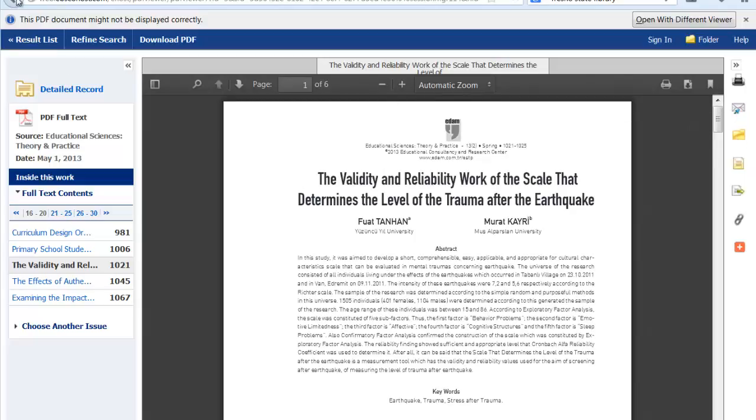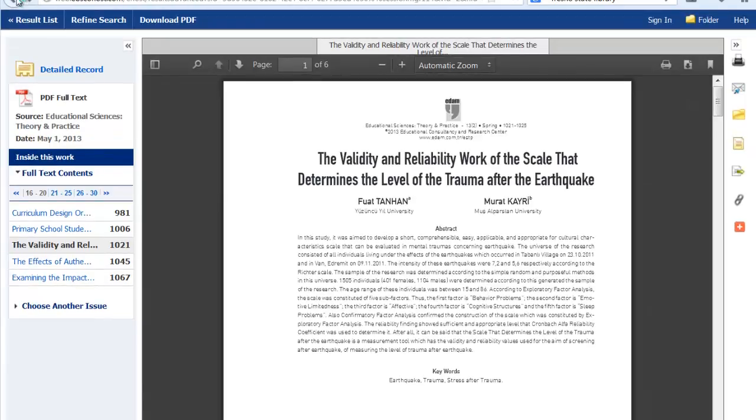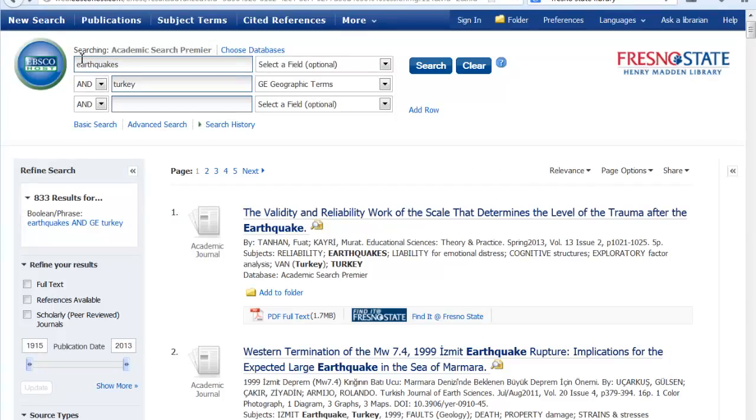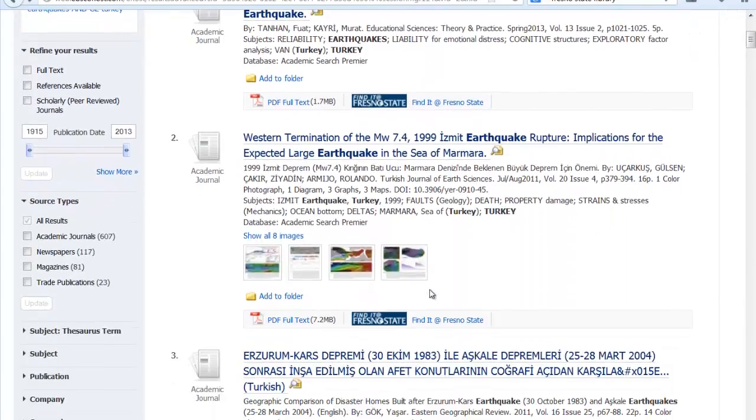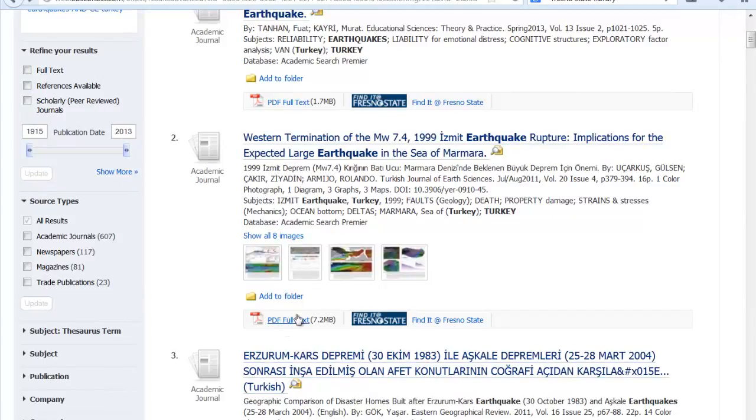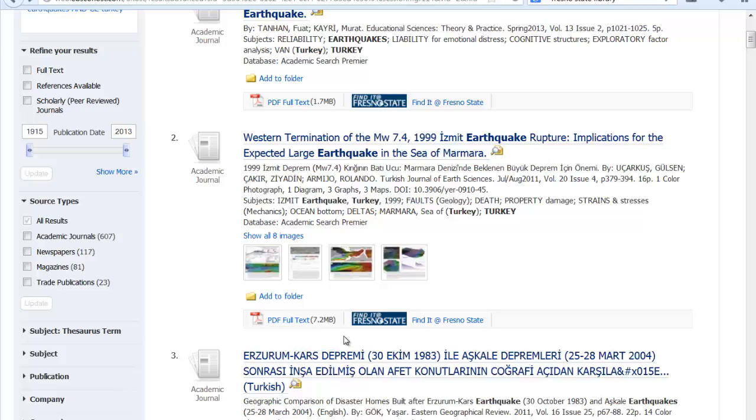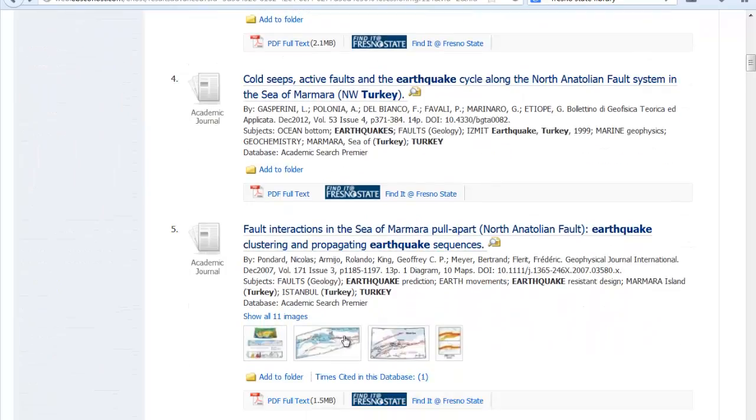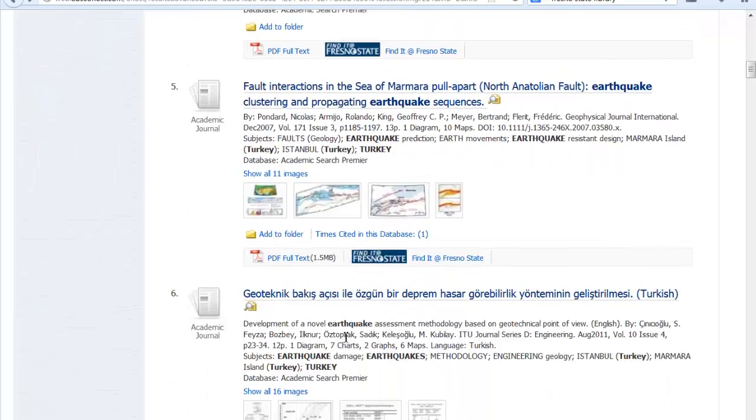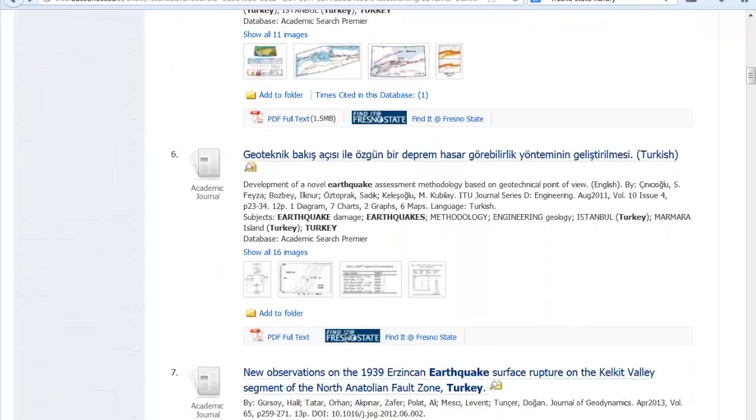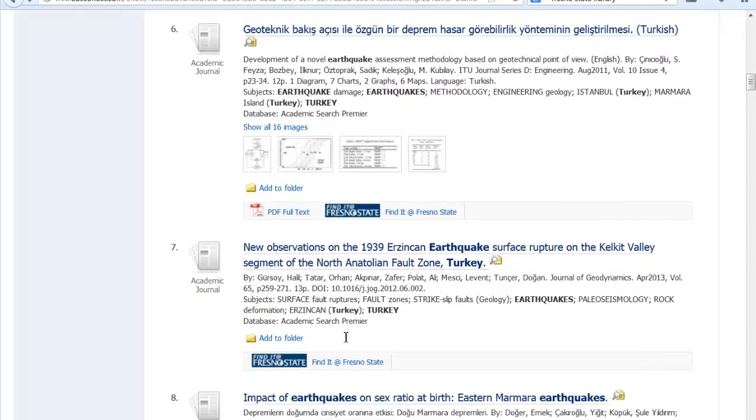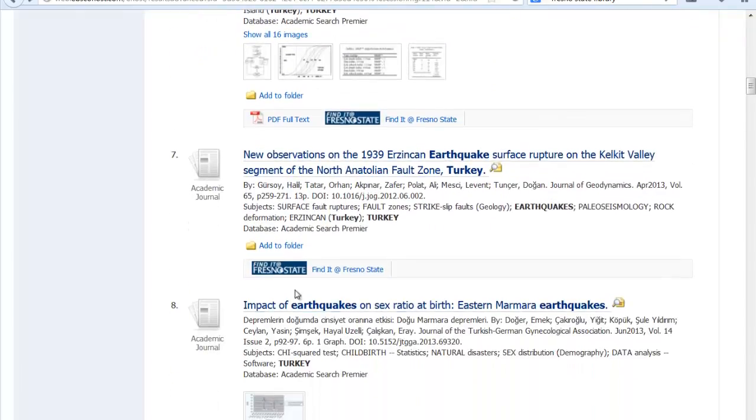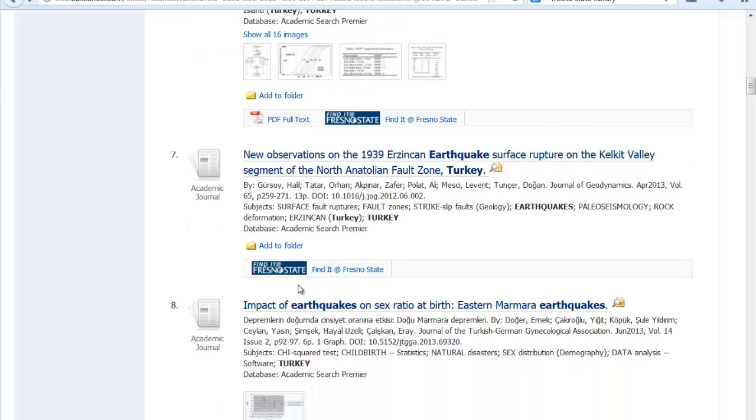Let's go down and see if we can find one that does not have a full text attached. The PDF full text could be here as the full text link, or there could be an HTML full text link. Many of these do have the full text. This one does not. There is no PDF link or HTML link, but there is this Find It at Fresno State link.